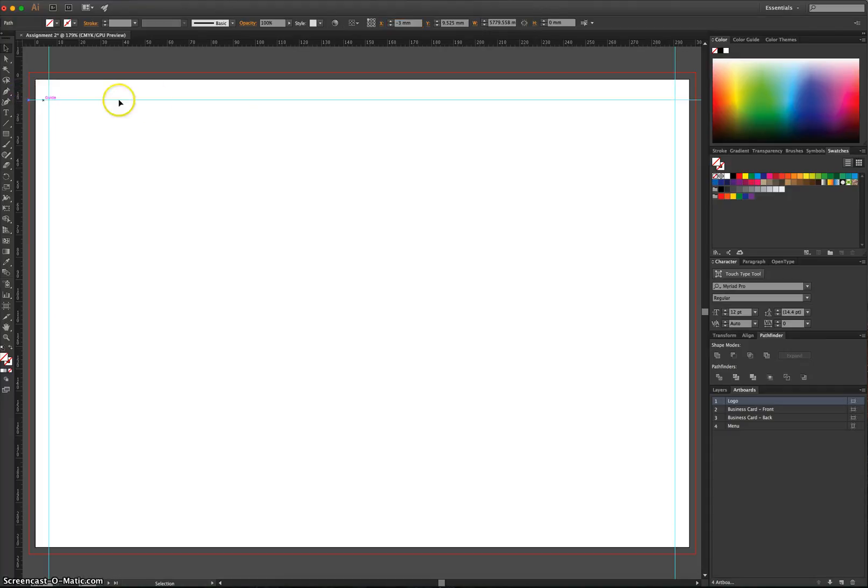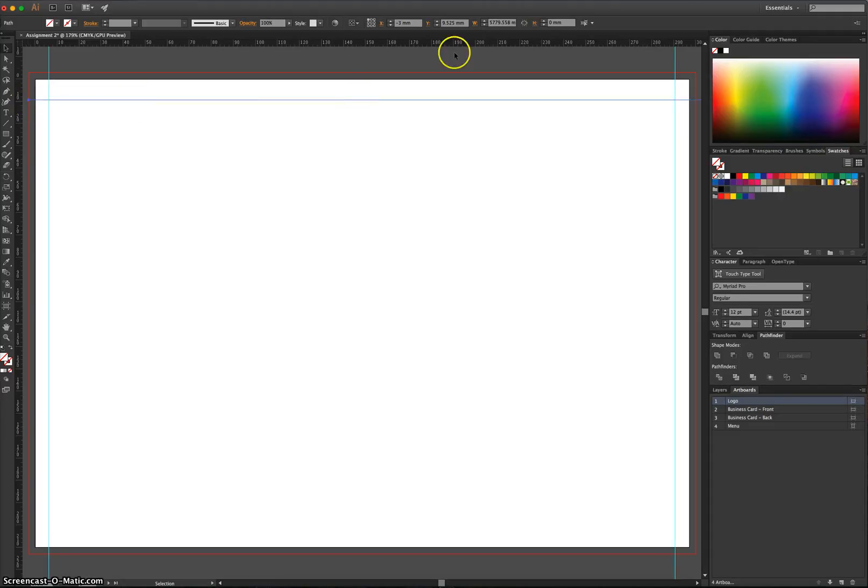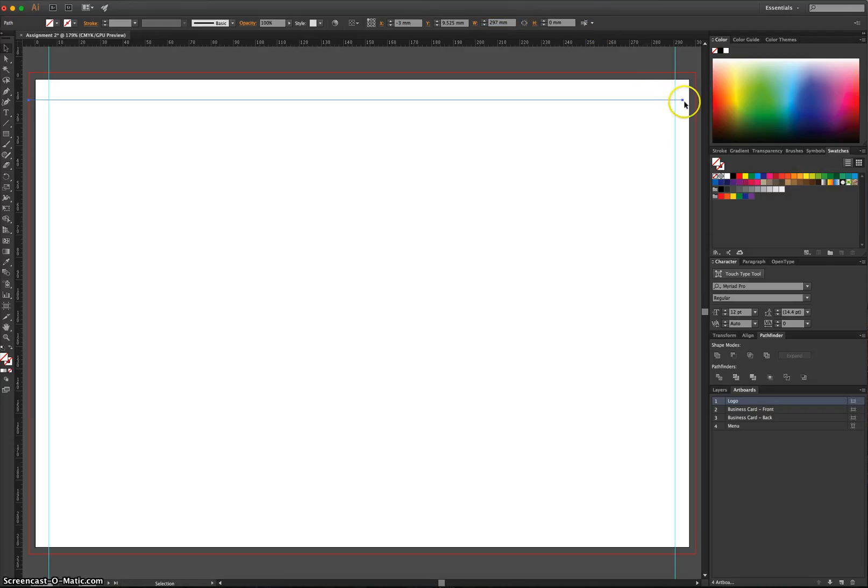That's its coordinate, minus 3, because it's 3 millimetres off our page. Now the width, let's just make it 297 millimetres to start with. And you can see it's just a little bit short from the edge of our page here.